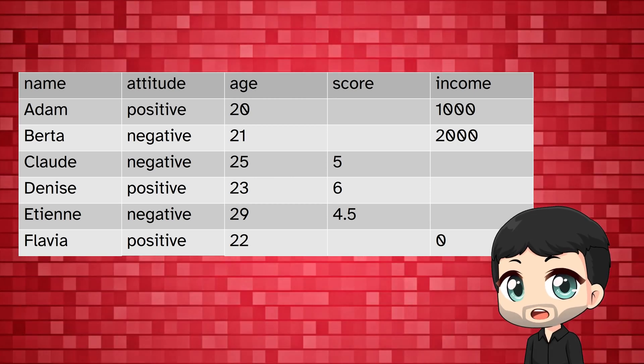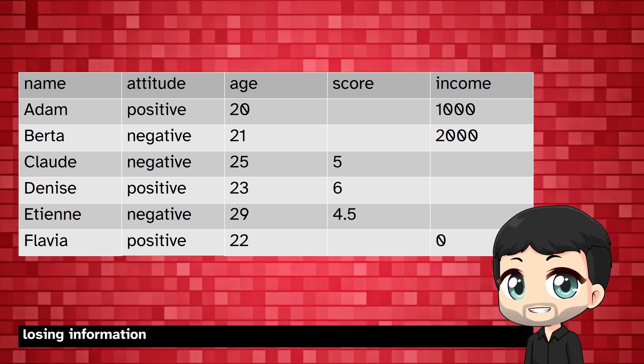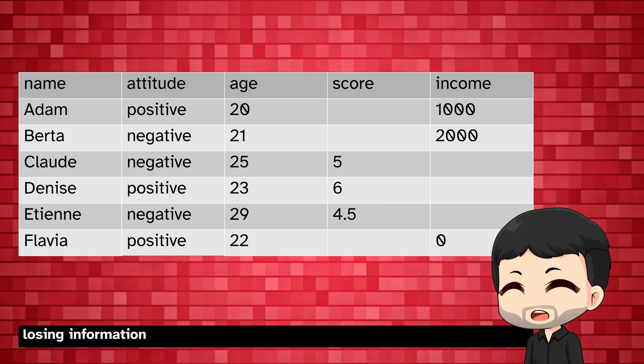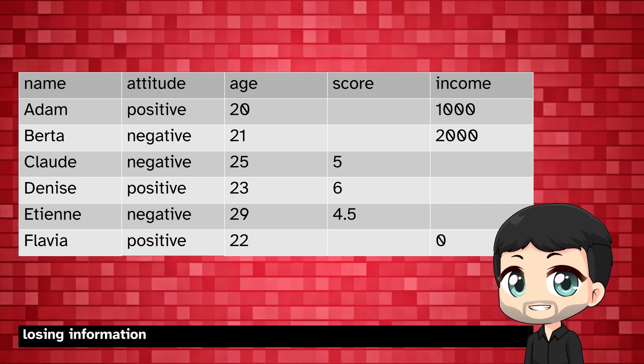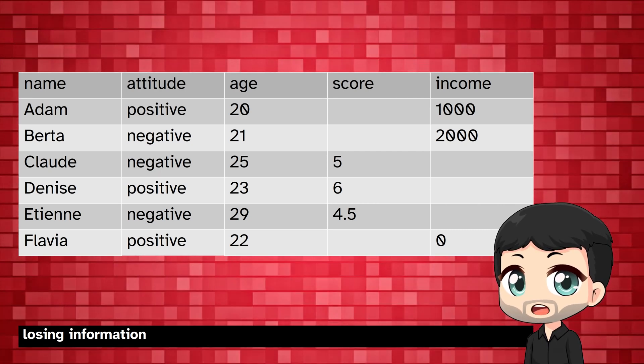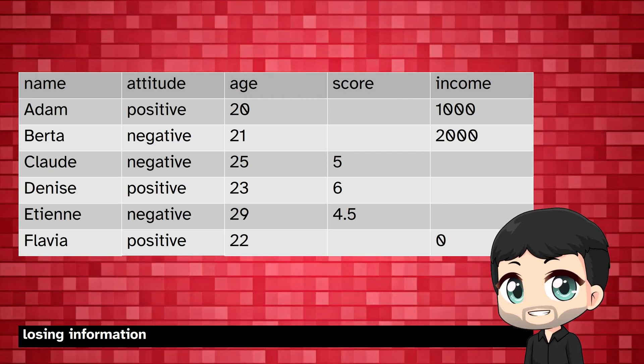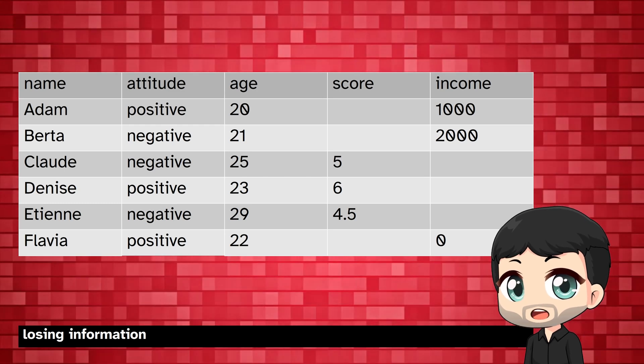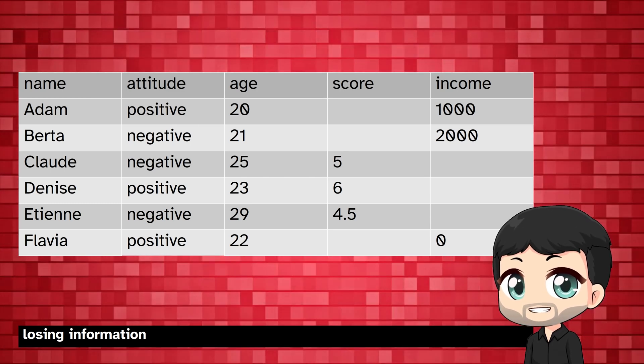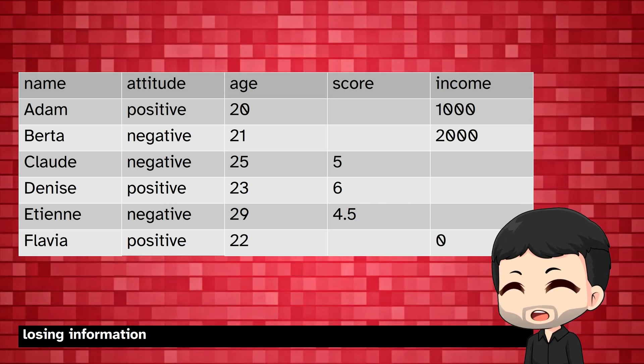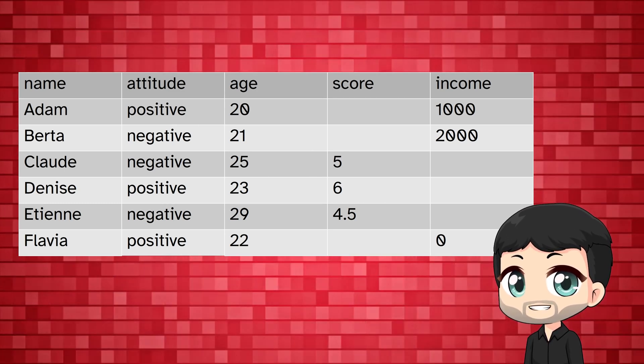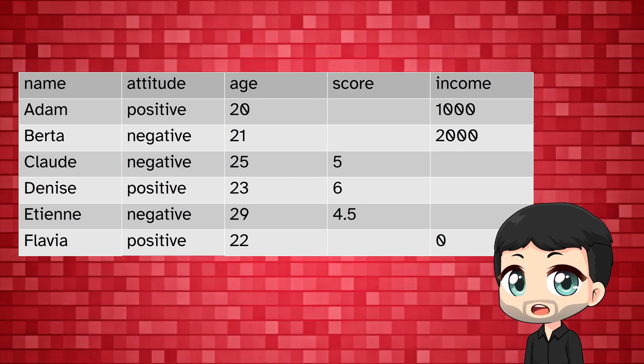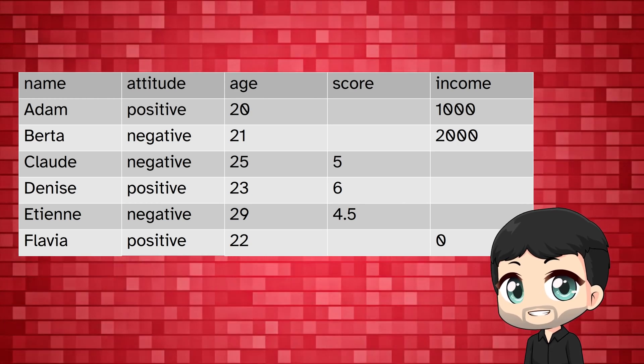We can also see how we are losing information. If we completely ignore people because we don't have their answer for one of the variables, we also lose everything we know about them on the other variables, like ignore their age. This is the standard way that statistical packages deal with missing data.